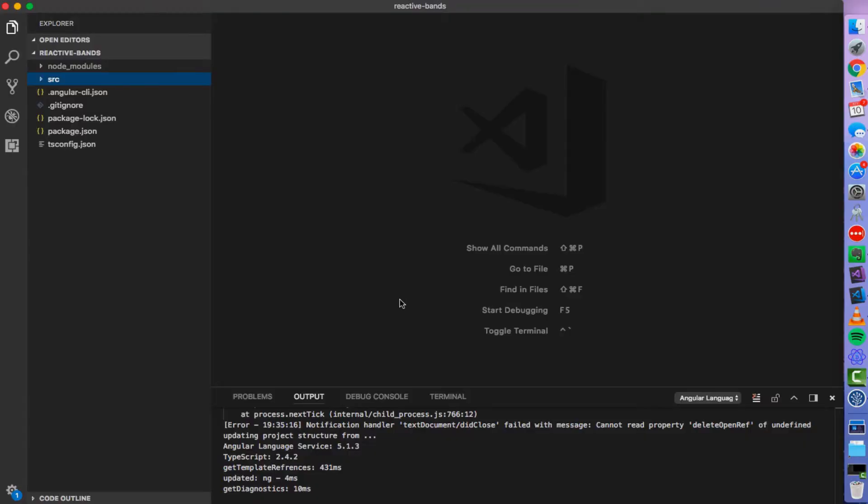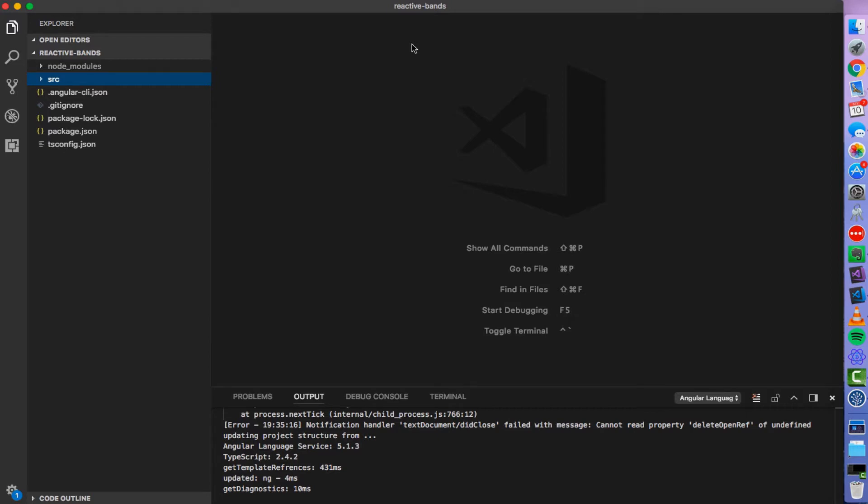Okay, that's enough talk. Let's get our hands dirty and write some code. During this course we will take this small reactive bands application which basically displays a list of music bands. So first we will transform this application into RxJS based and then we will be gradually adding more and more functionality using of course RxJS. You can get this seed project from GitHub and the URL is displayed below this video.